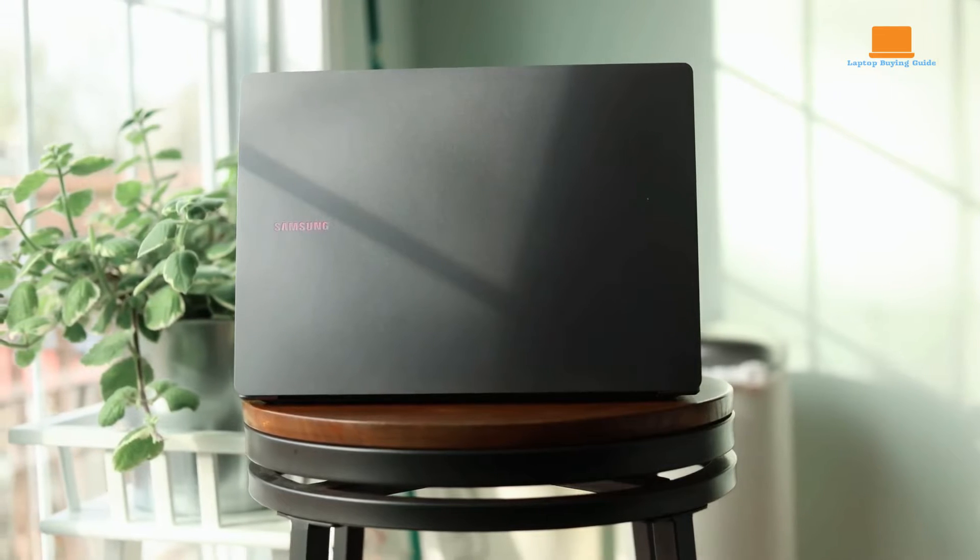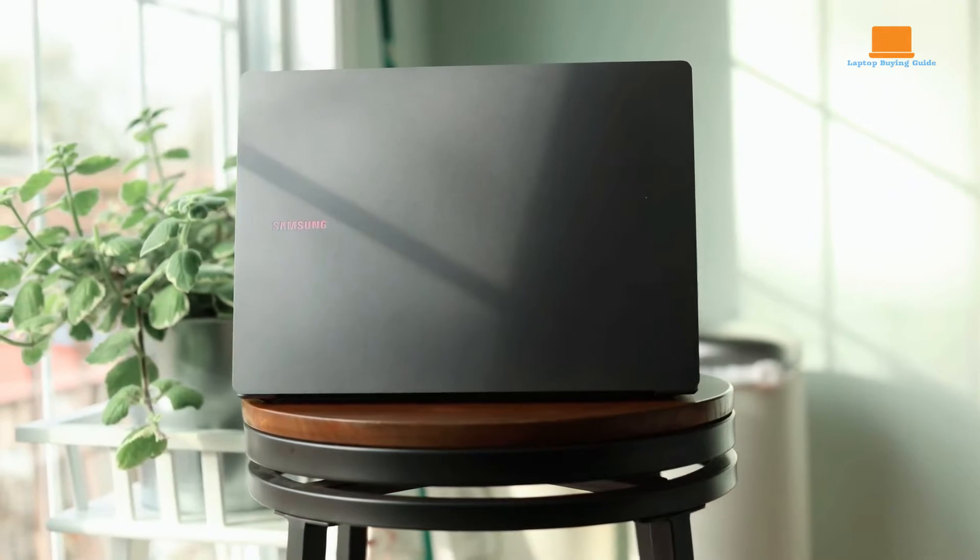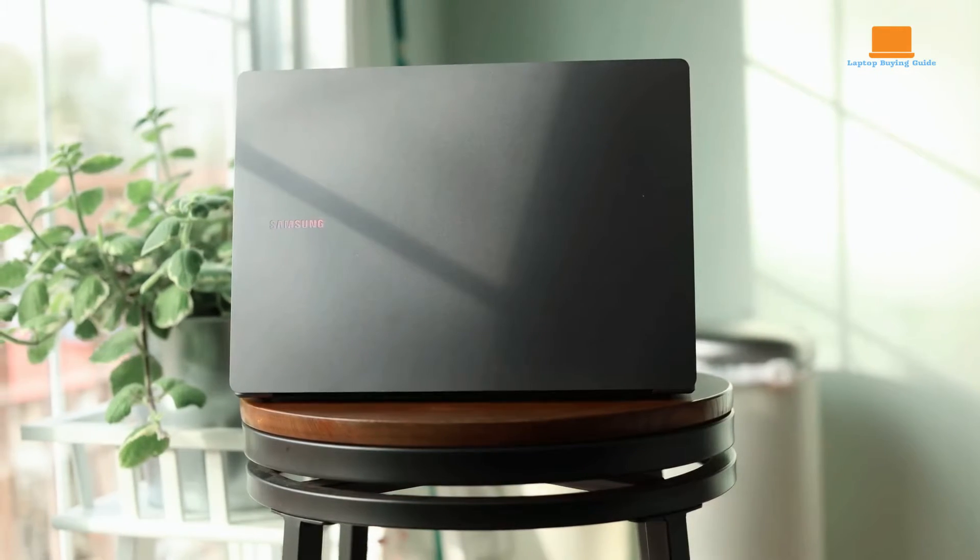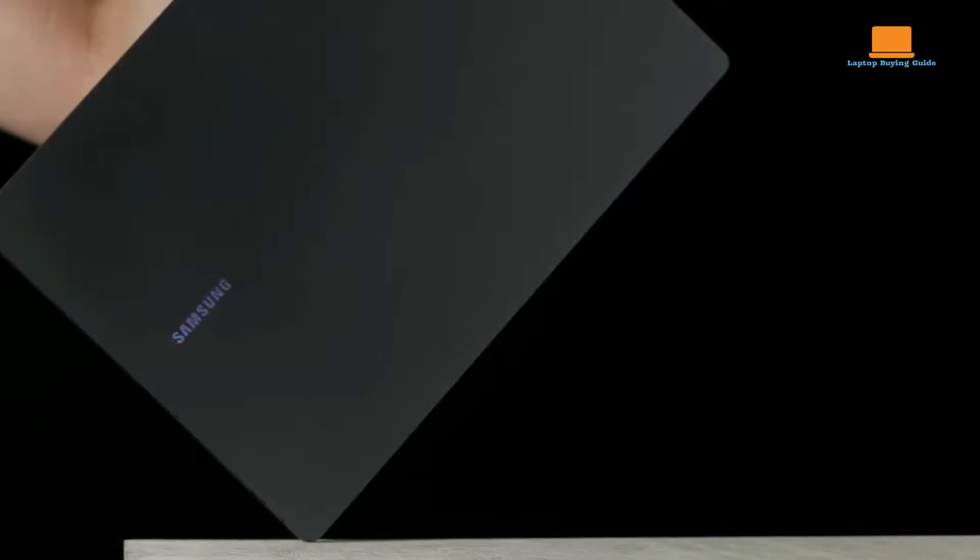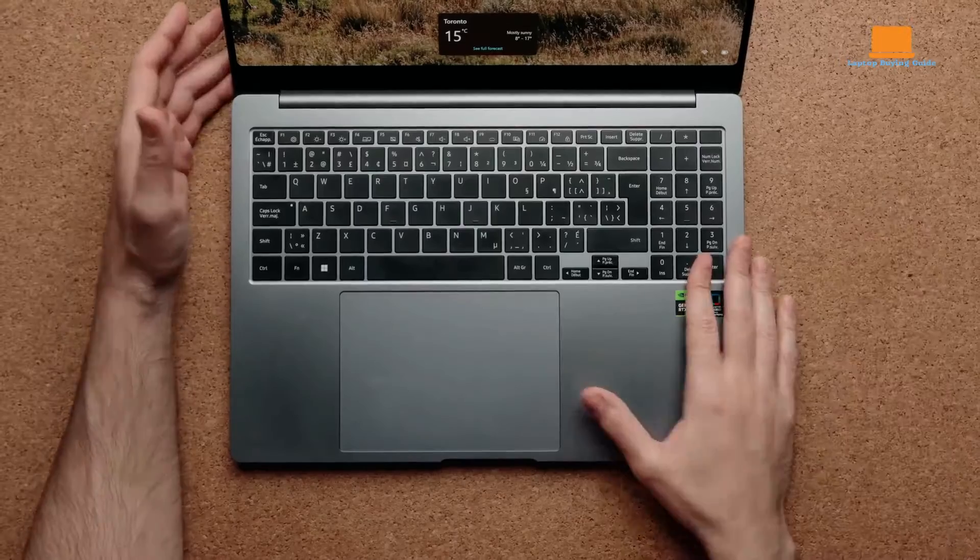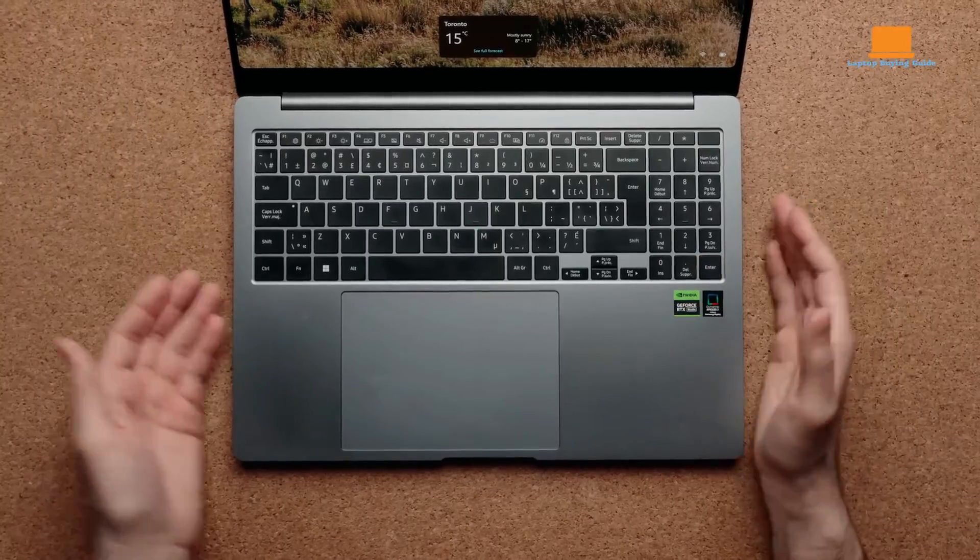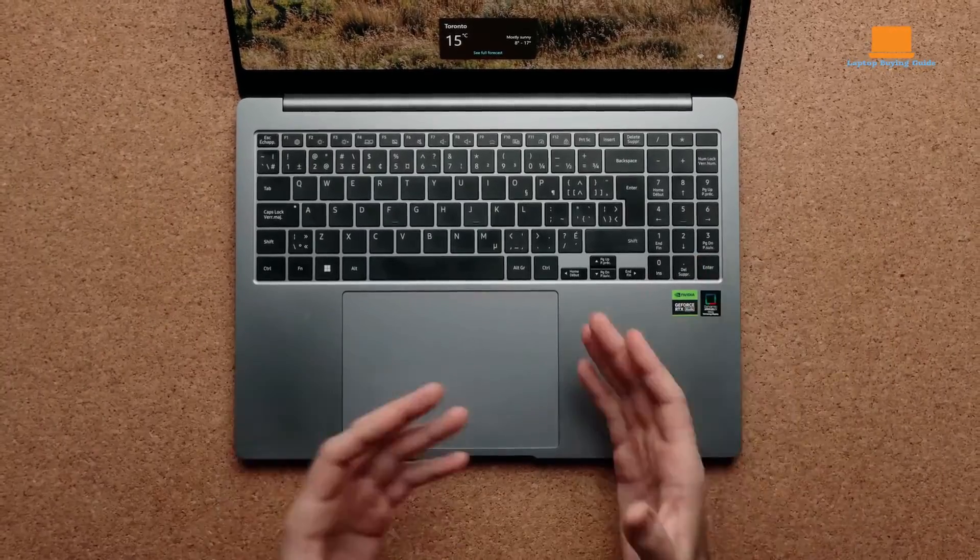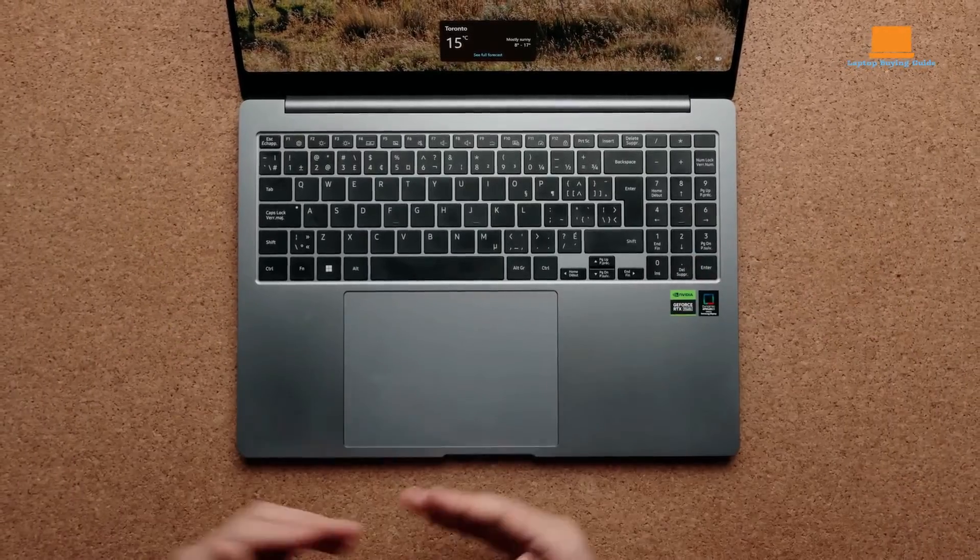These upgrades aim to provide users with a more efficient and enjoyable computing experience. The Ultra designation signifies significant upgrades and improvements over previous models, particularly in terms of performance, connectivity, and battery life.